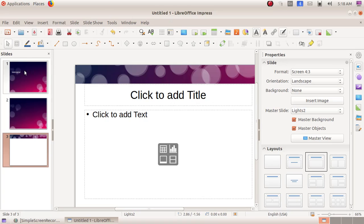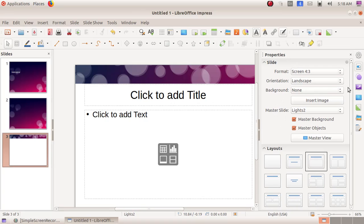The PowerPoint presentation window is divided into three parts. This is the slide pane where we can see the slides we have created in thumbnail form. This is the main slide area where we type the content. Then this is the properties window where we have all the slide layouts and other settings.